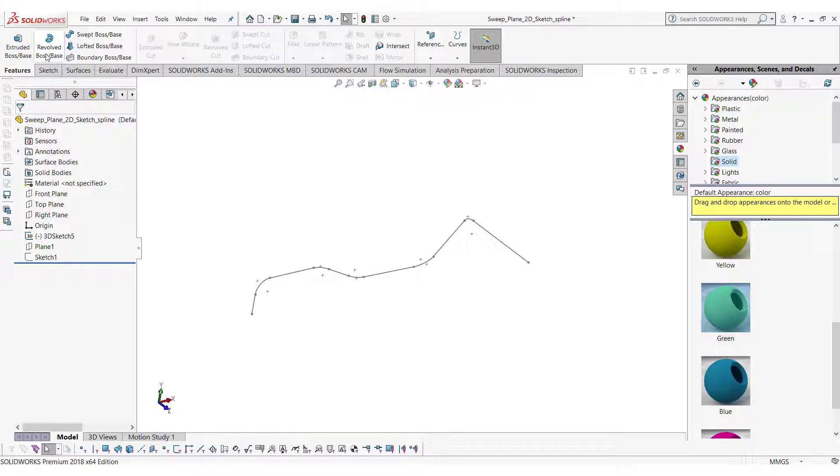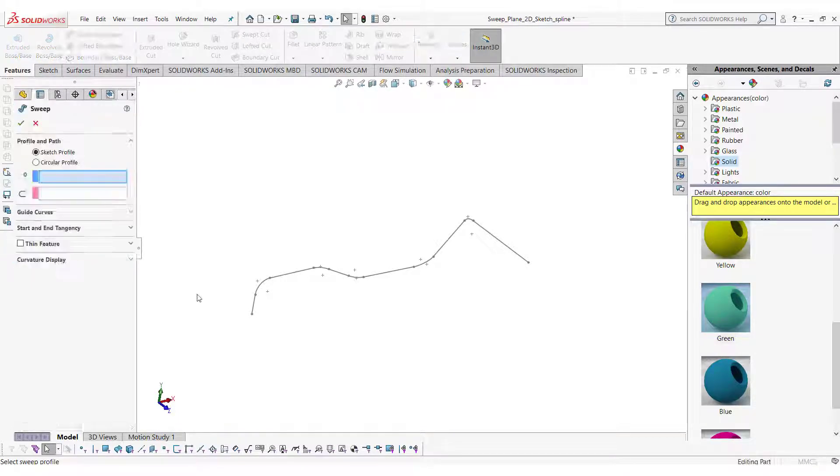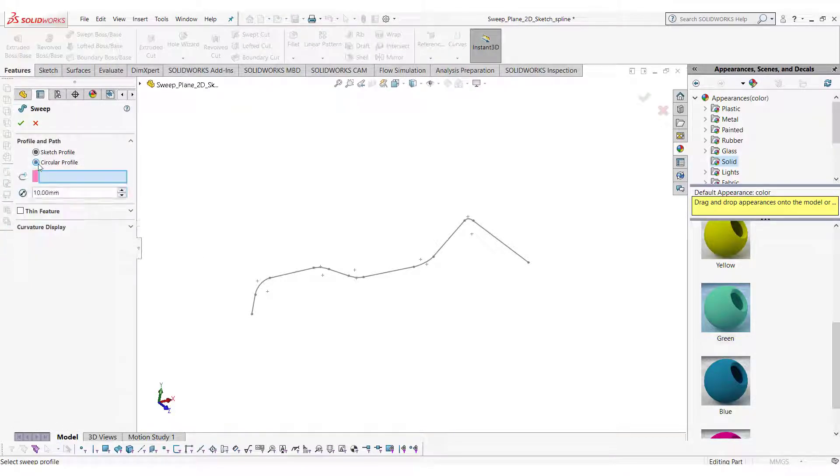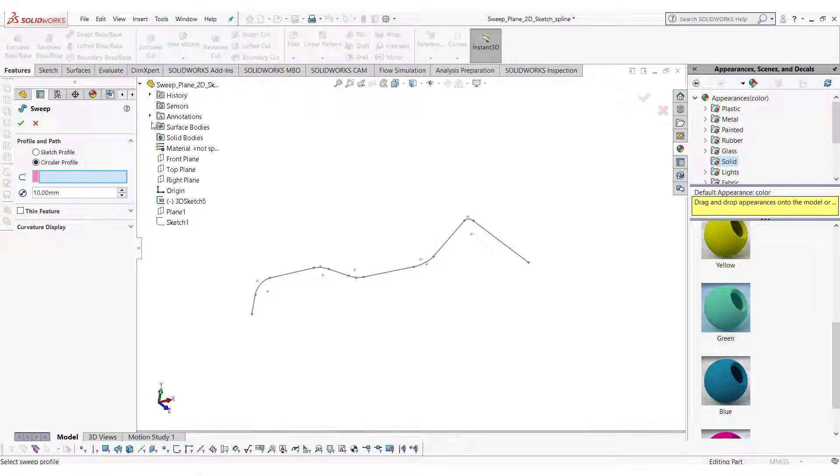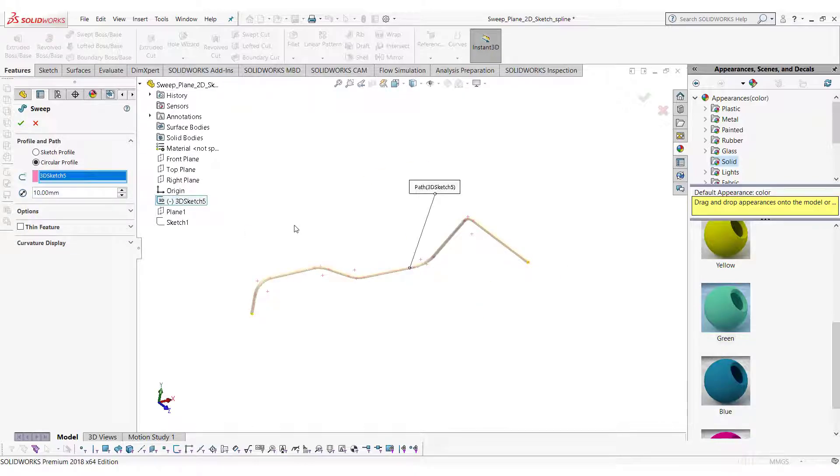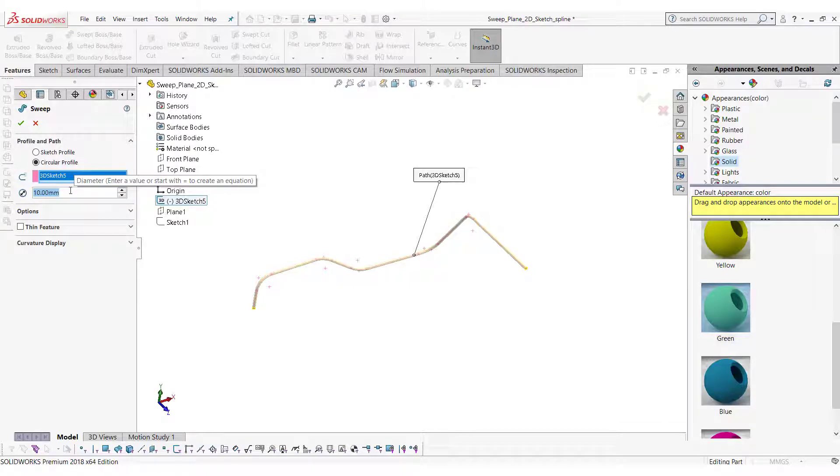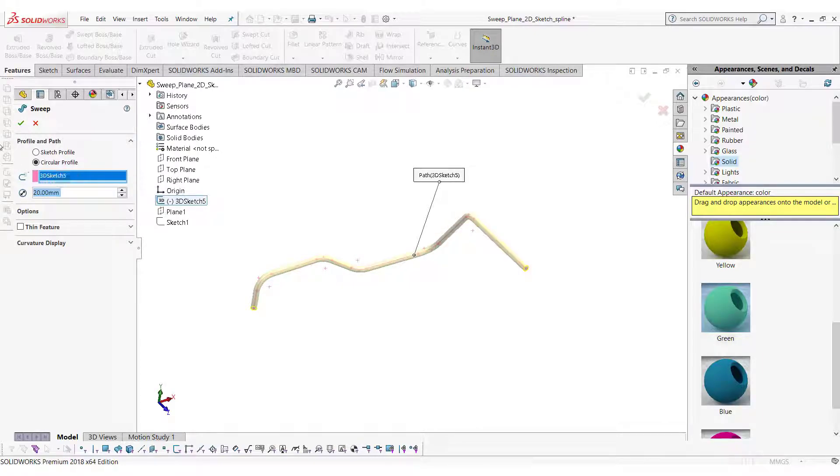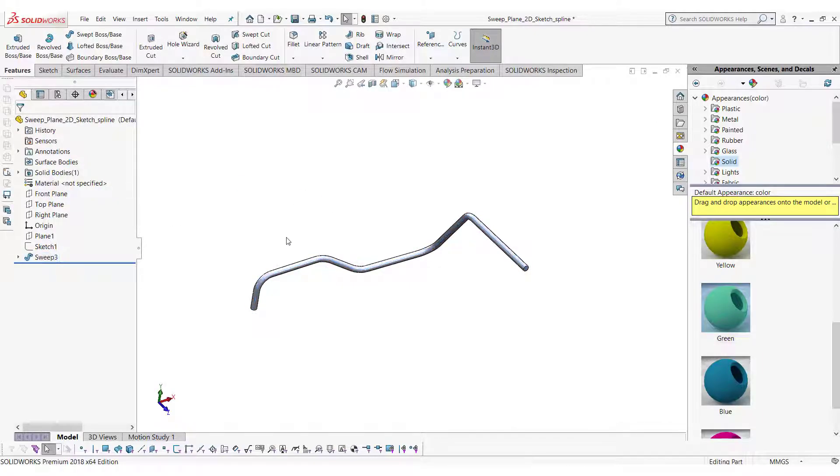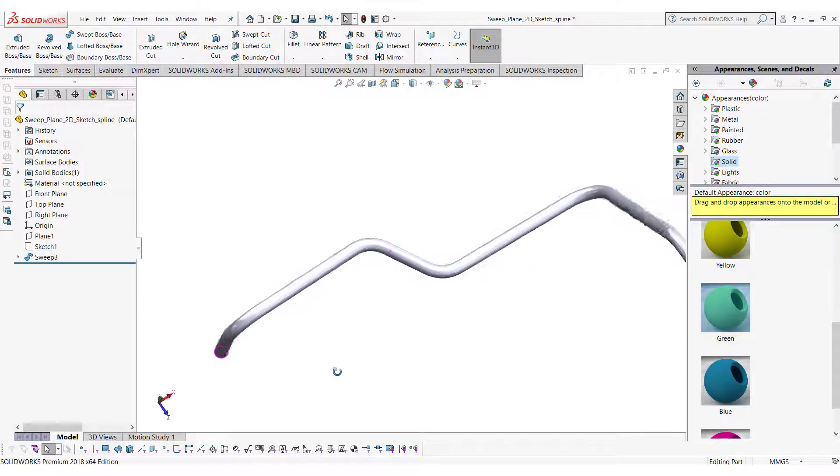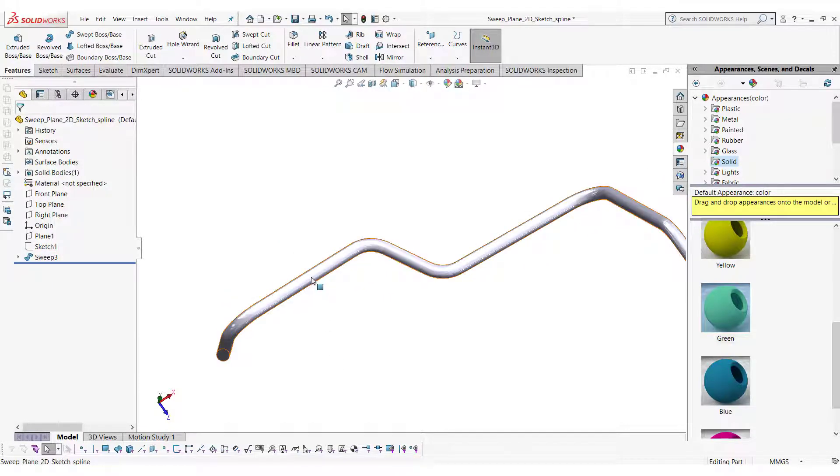Now create the sweep again and see the difference. This time the body has one face.